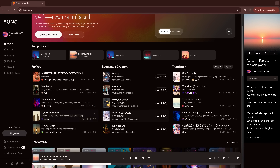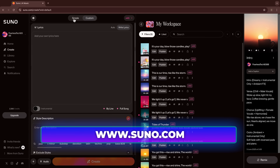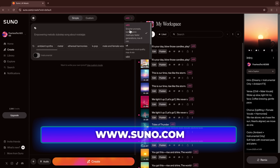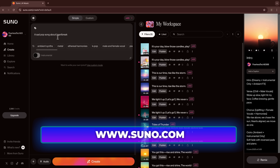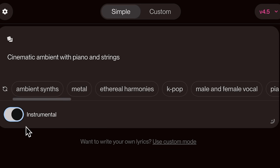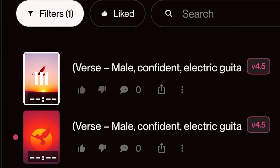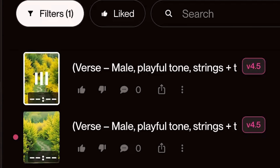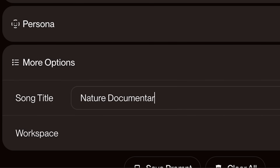Imagine crafting emotional, cinematic, or experimental music without touching a single instrument or stepping inside a studio — just words and imagination. That's what Suno AI can do. Today we're diving deep, exploring how a few typed words can blossom into a rich sonic experience.